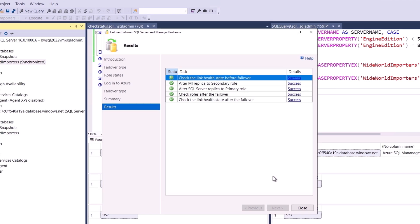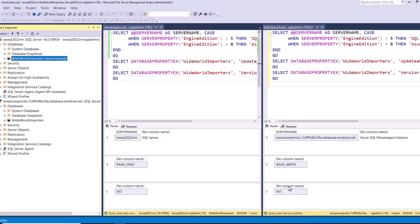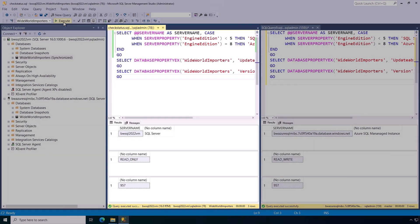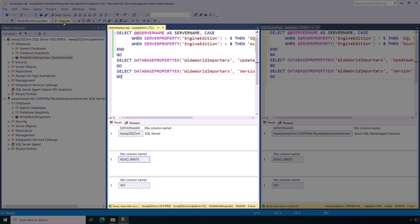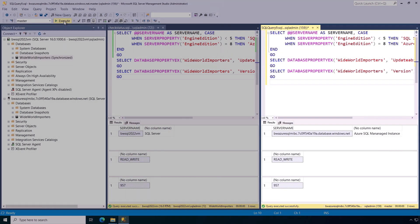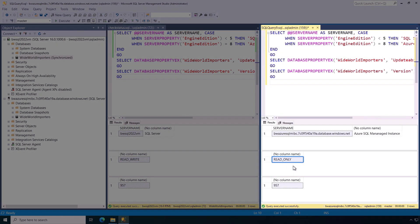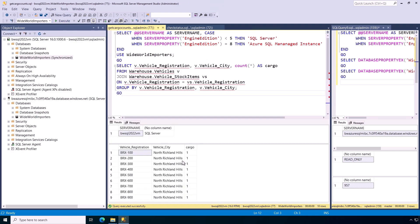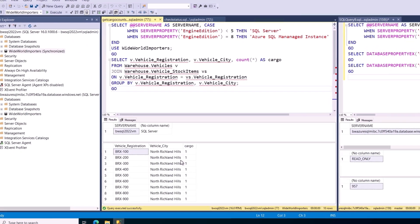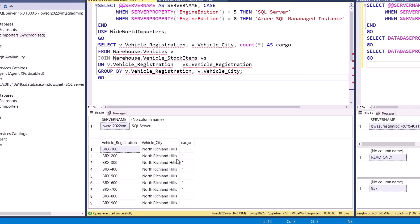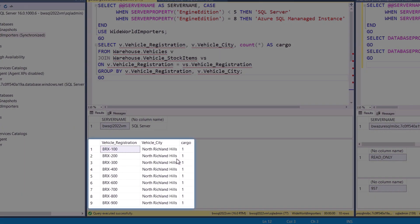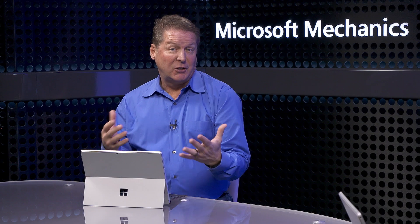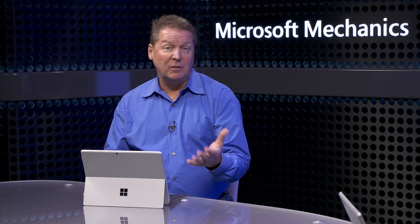But all right, now we've switched back. You'll see the local SQL Server is back to read-write, and the managed instance is now to read-only. Now, to prove our data is synchronized and we didn't lose anything, I'll run this query to see if all the vehicles were changed to North Richmond Hills on our primary local SQL Server. As expected, they have been.